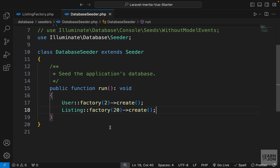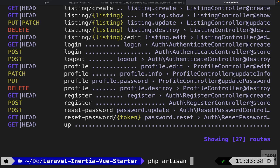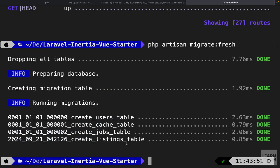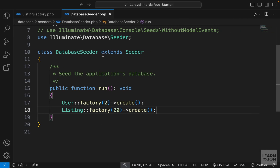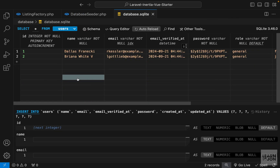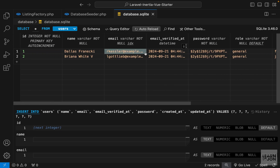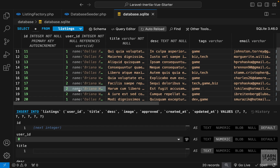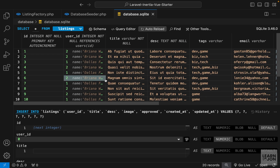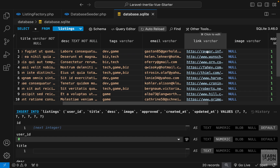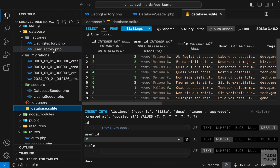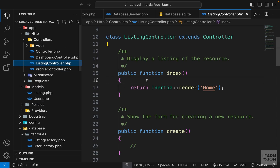Now let's run a fresh migration since we changed our users table and also seed the database. In the terminal run 'php artisan migrate:fresh' to create our tables, then 'php artisan db:seed' to seed the database. It's successful! Opening the database, we can see 2 users with the role set to 'general' as the default value. In the listings table we have 20 records, with user_id randomly set to 1 or 2, random tags, emails, links, no images, and all approved. The next step will be to list these on the home page with filtering, but this video covered all the preparation.